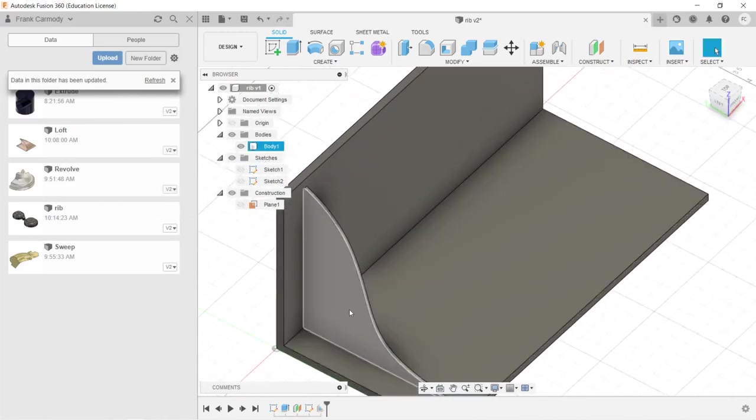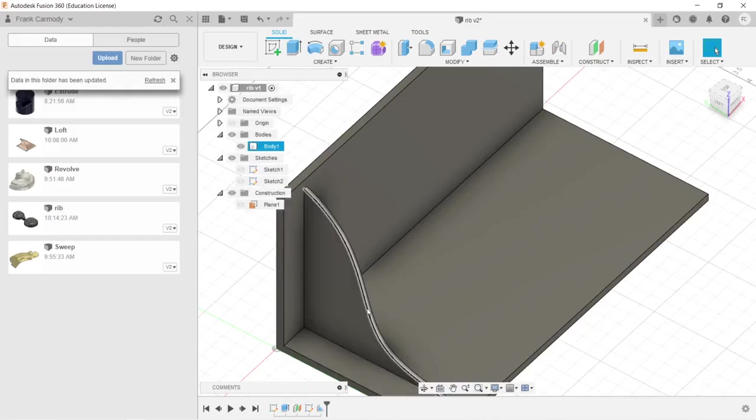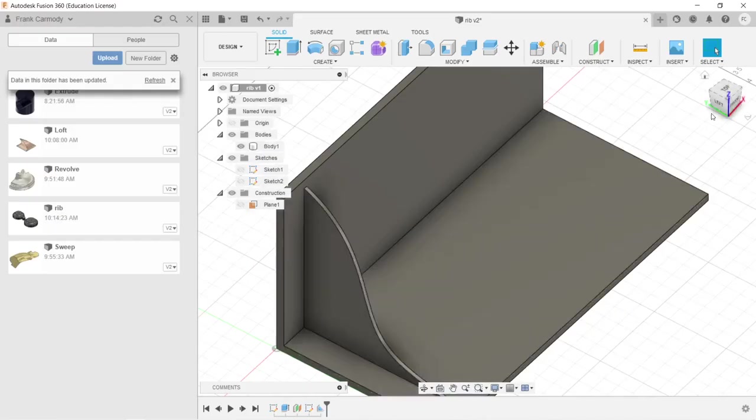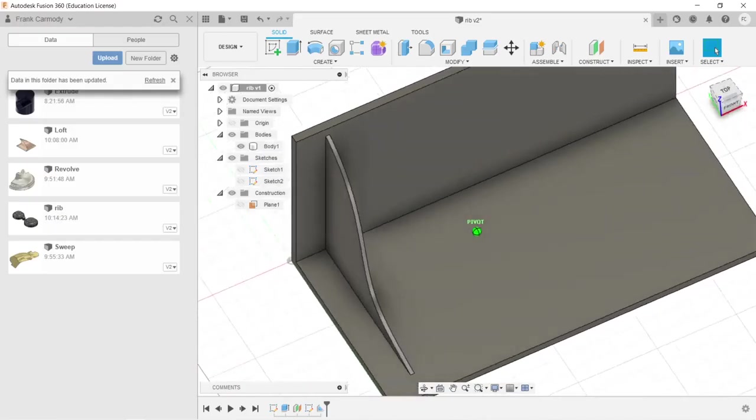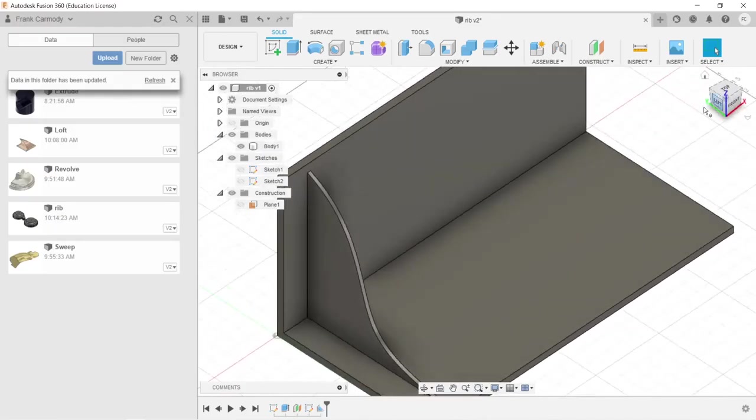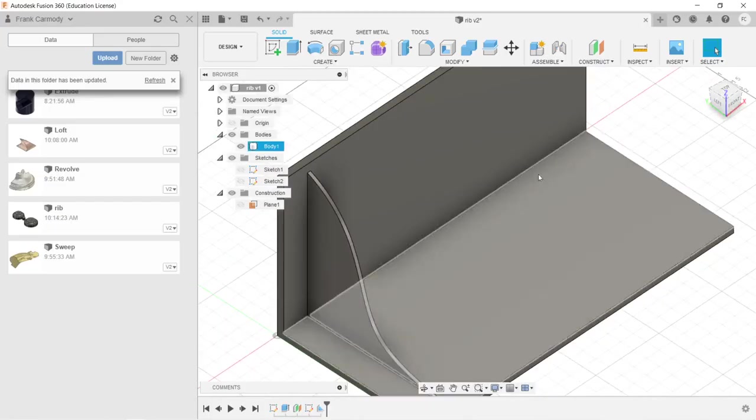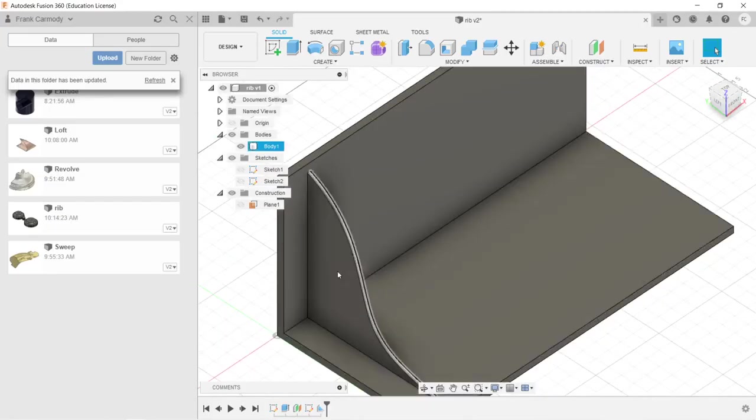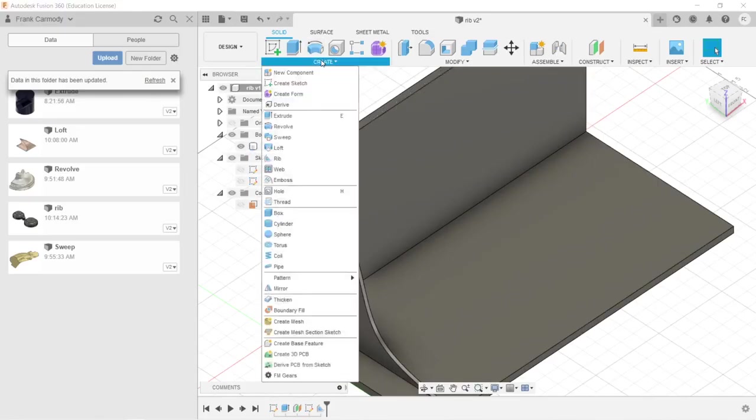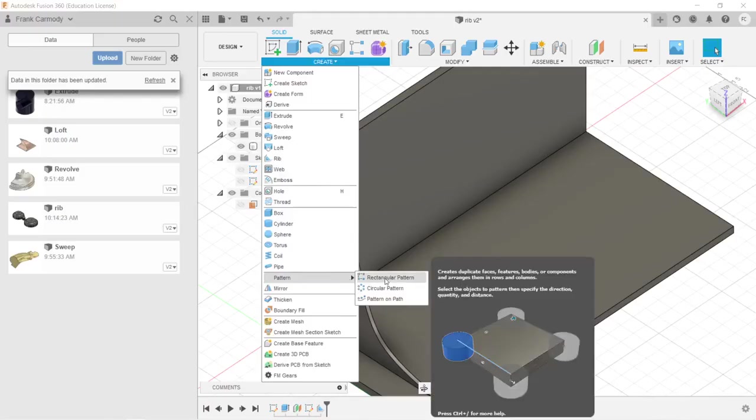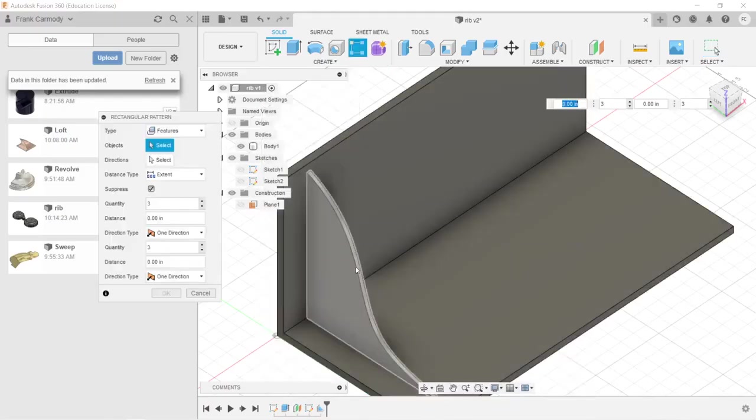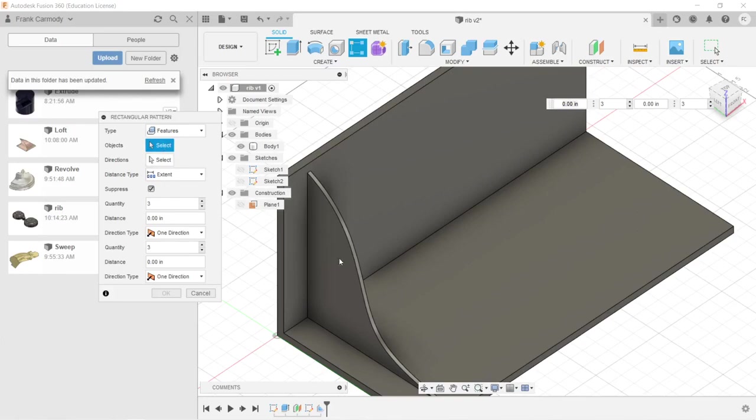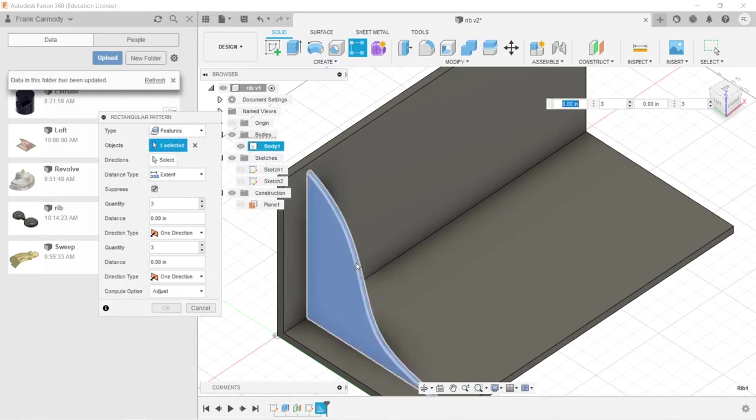Now, most of the time you might want a single rib, but most of the time you'd want more than one rib. So let's take a look at using a pattern to distribute additional ribs to additionally strengthen this wall here. We're going to go to create and go to pattern, click pattern. Notice this defaults to faces up here. Instead of faces, we want to choose features.